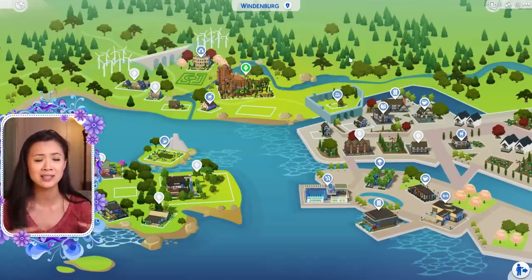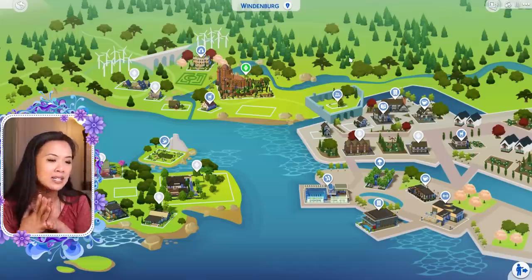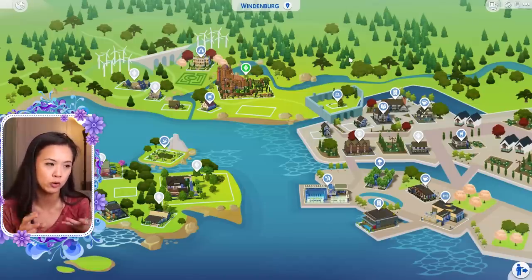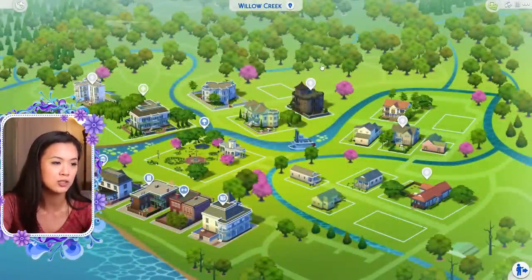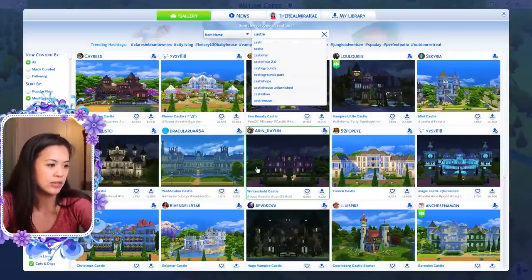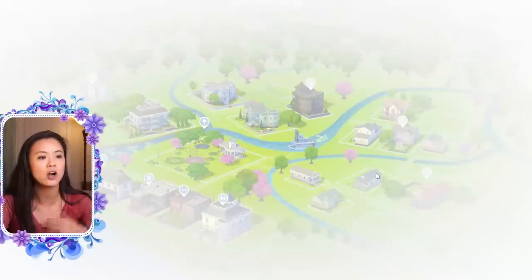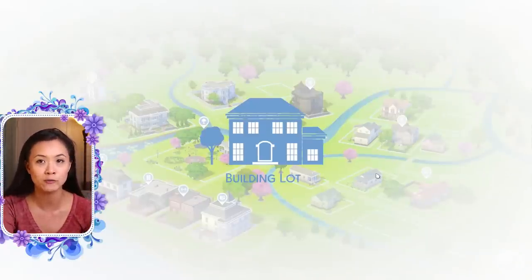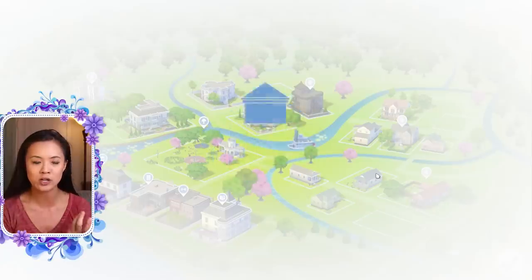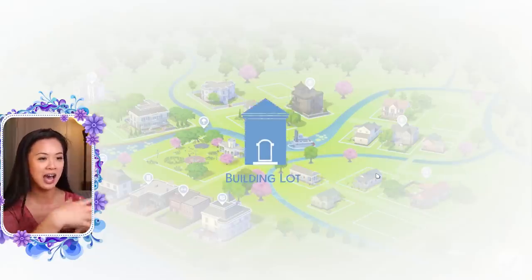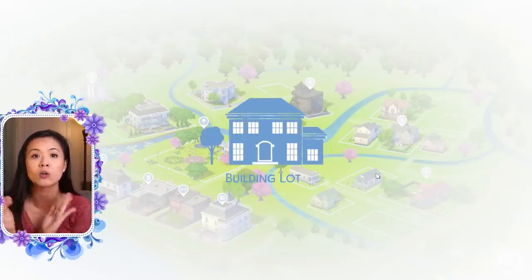I always use cheats with my royal family and give them a ton of money because they're supposed to be royalty — I want them to start that way and not have to work up to it. When I first started, I only had the royal family. Then when I realized I wanted their kids to marry people who were royal, I downloaded another royal family from the gallery. You can look up 'castle' in the gallery — there are so many options. I downloaded a random royal family from the gallery, kind of like what I showed at the beginning of the video.